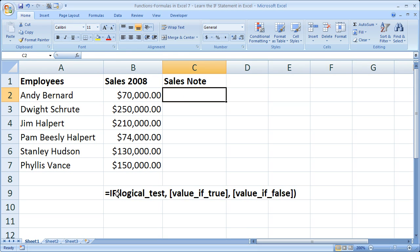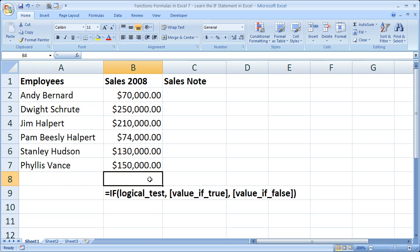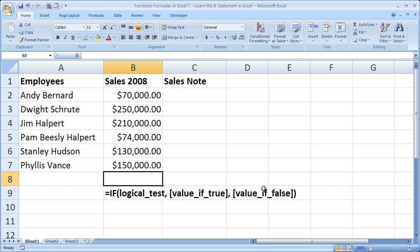Here is the IF statement syntax right here. So it's IF open parentheses, then we have what's called a logical test. Then if that logical test evaluates to true, do this. If that logical test evaluates to false, do this. Now all the logical test is, is a value, or expression, or anything basically, that can be evaluated to true or false.